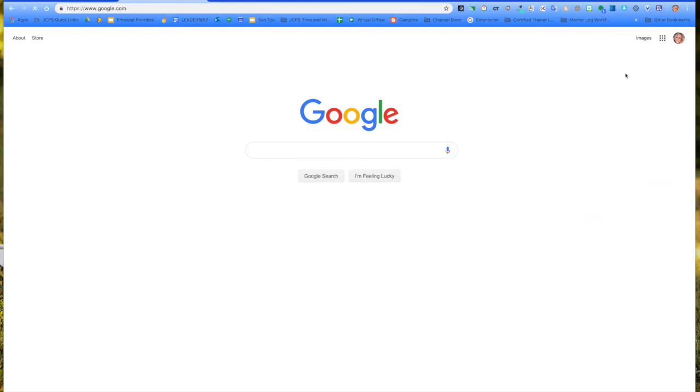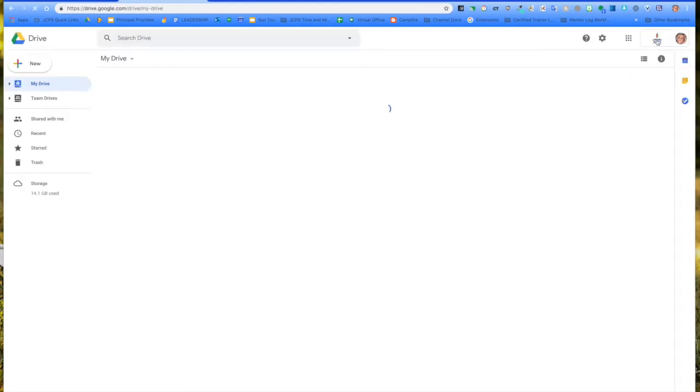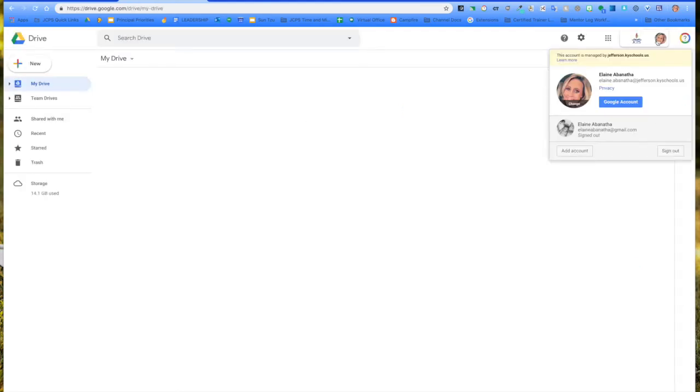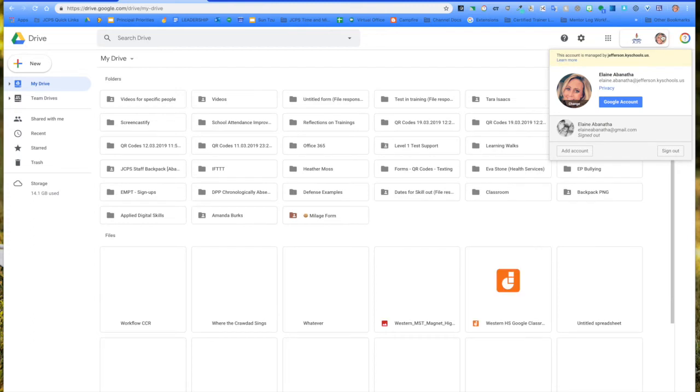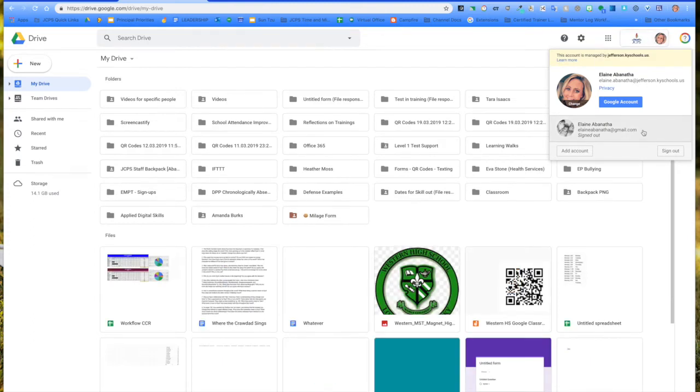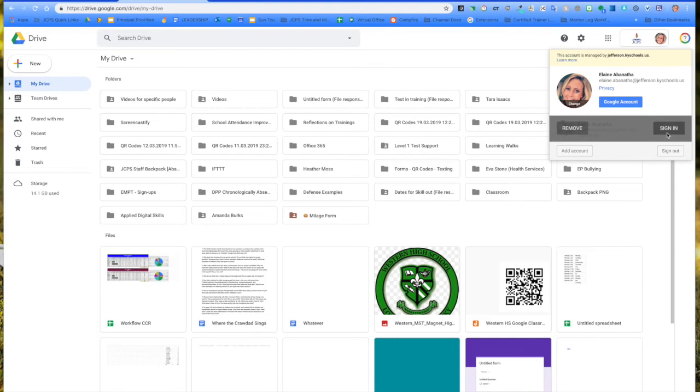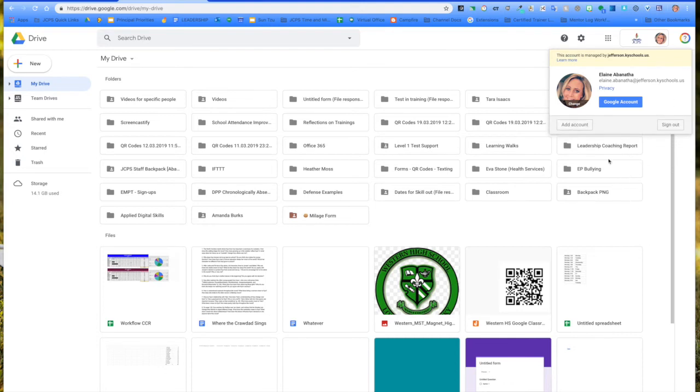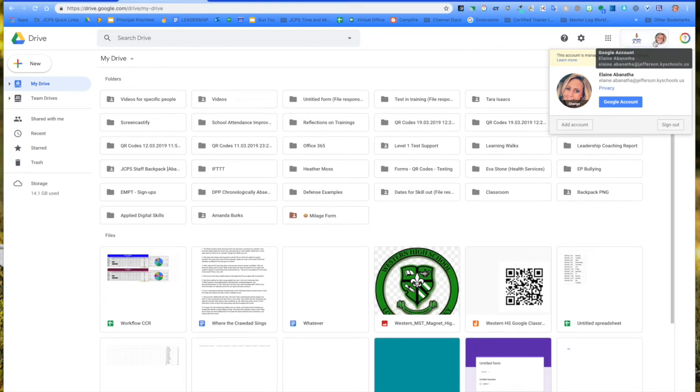We're going to go back to the drive and then we're going to click back on that second profile image. What we're going to do is click on this to make sure that we remove this account. If you have more than one, you would click on that and then remove all of that. We want to keep this account and this one to be the only ones that are signed in.